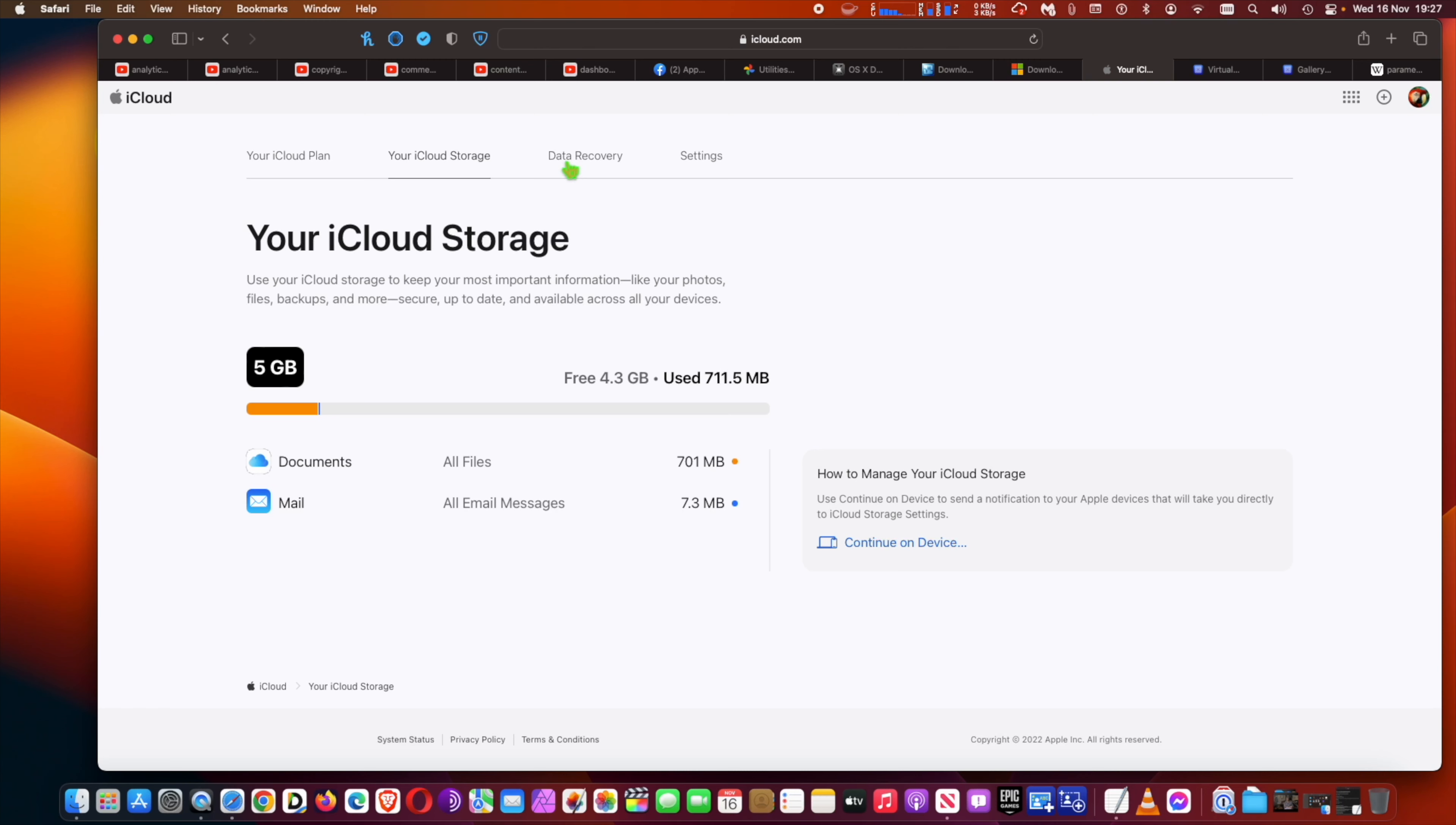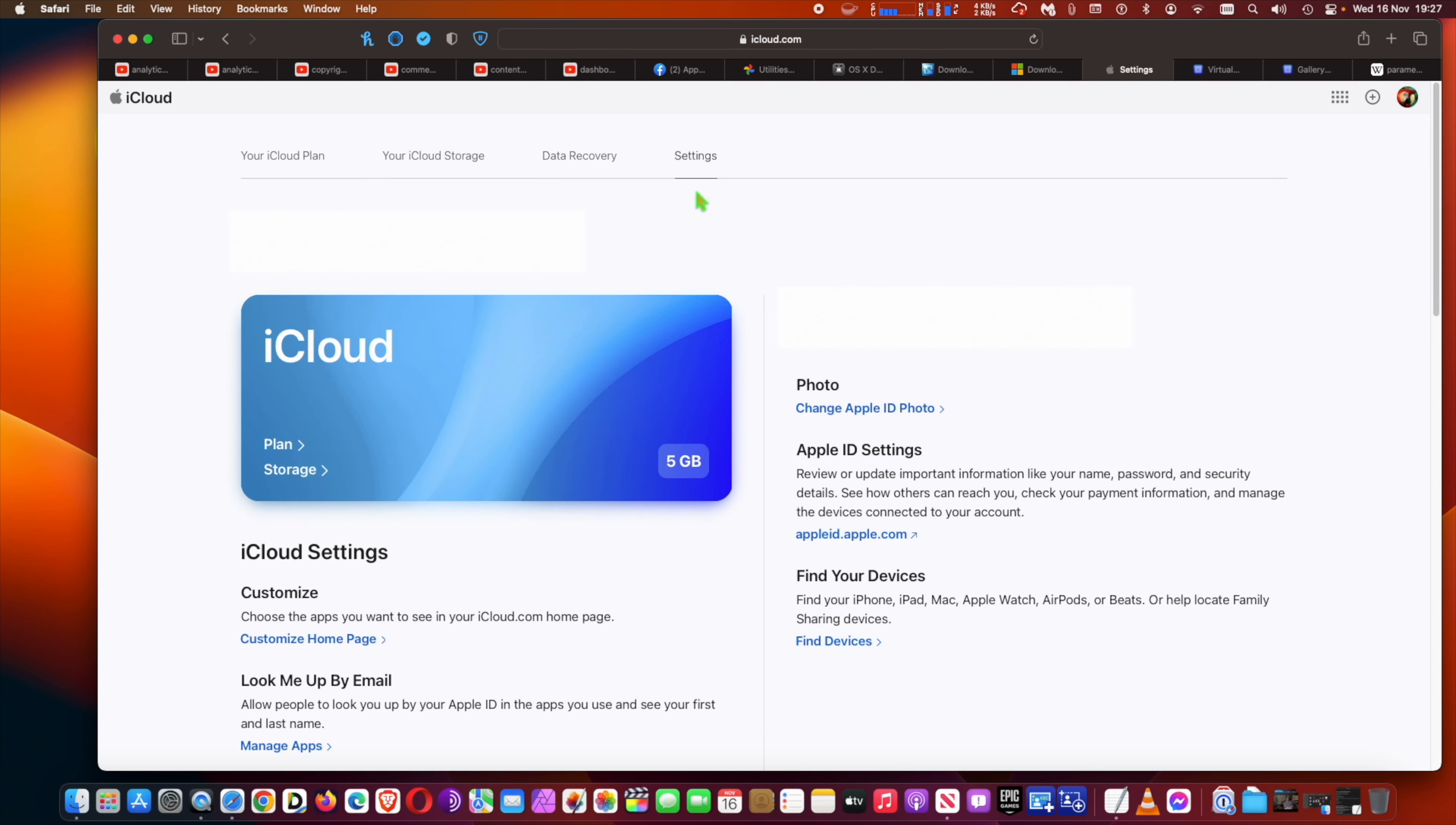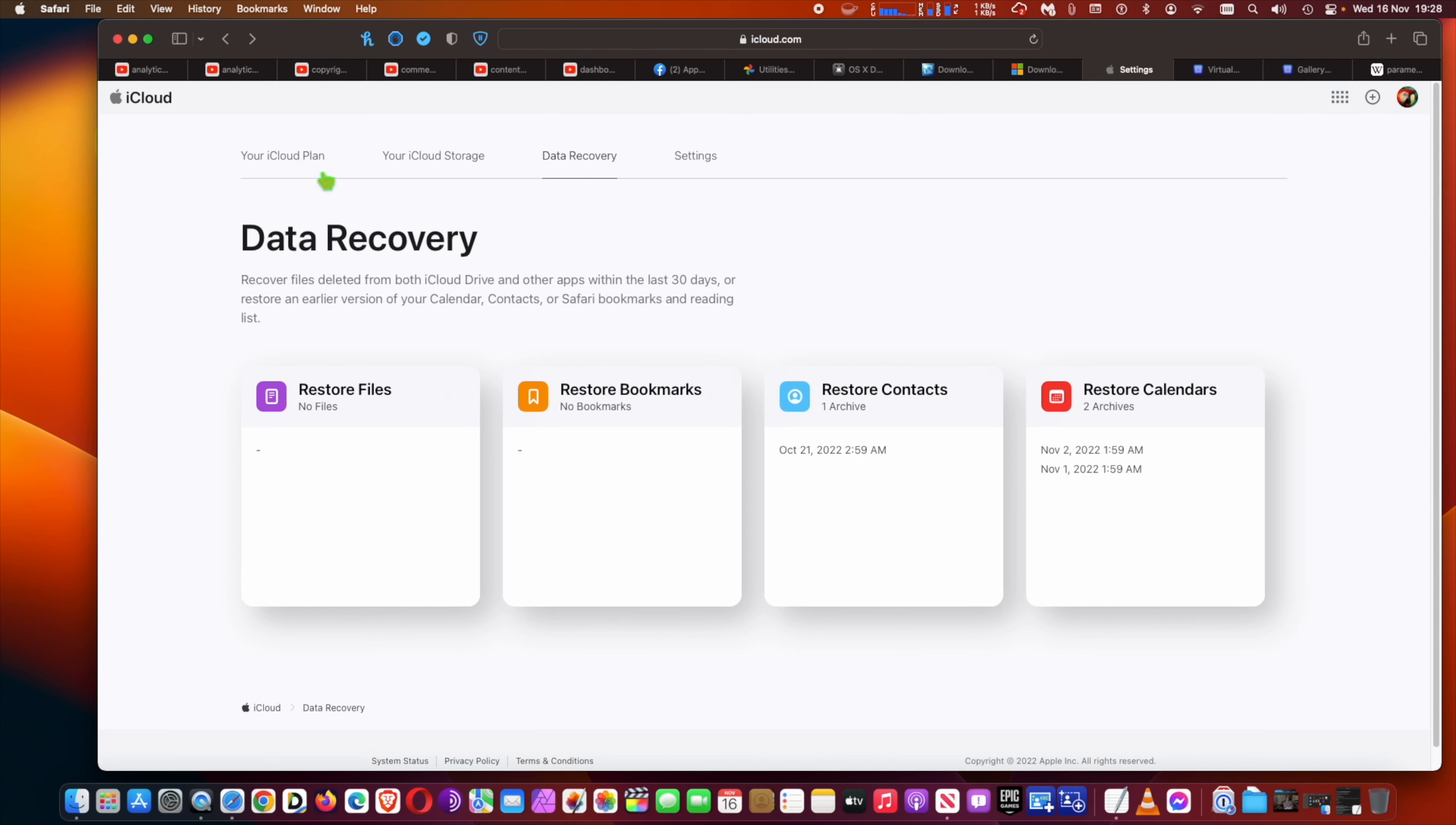The menu also provides access to settings for iCloud Plus features such as Hide My Email, iCloud Private Relay, and HomeKit Secure Video. All in all, the redesigned iCloud.com page provides a more streamlined experience that makes it easier to view information at a glance.